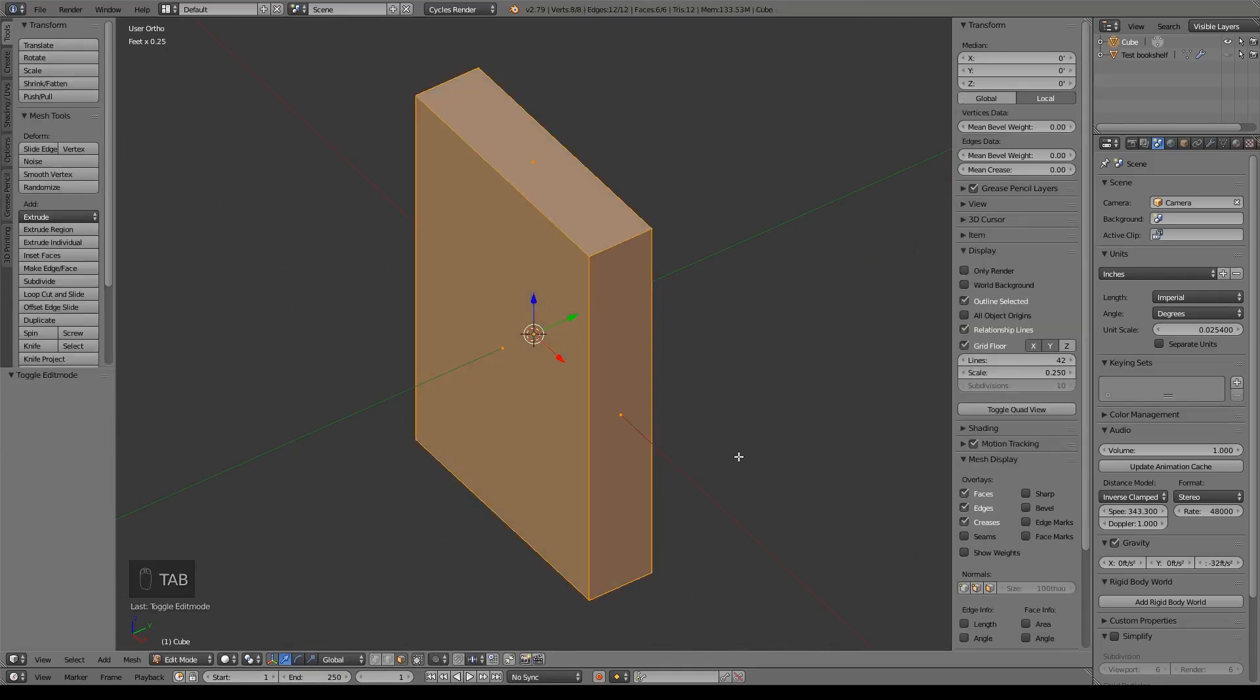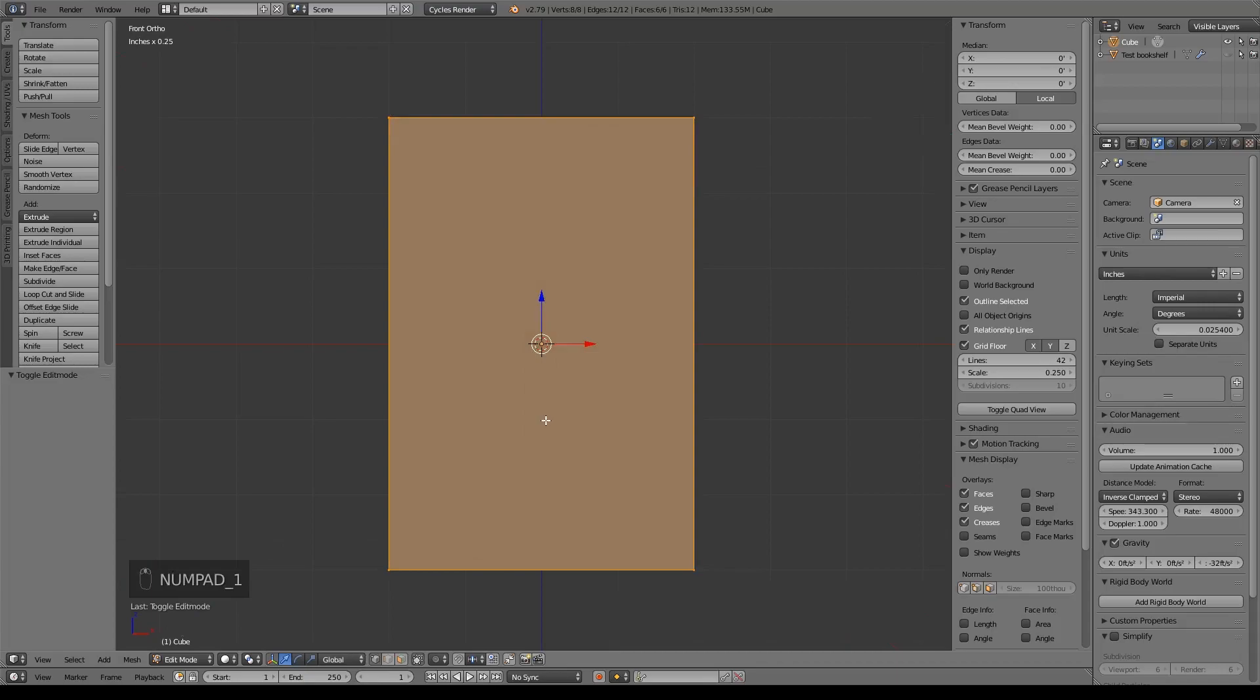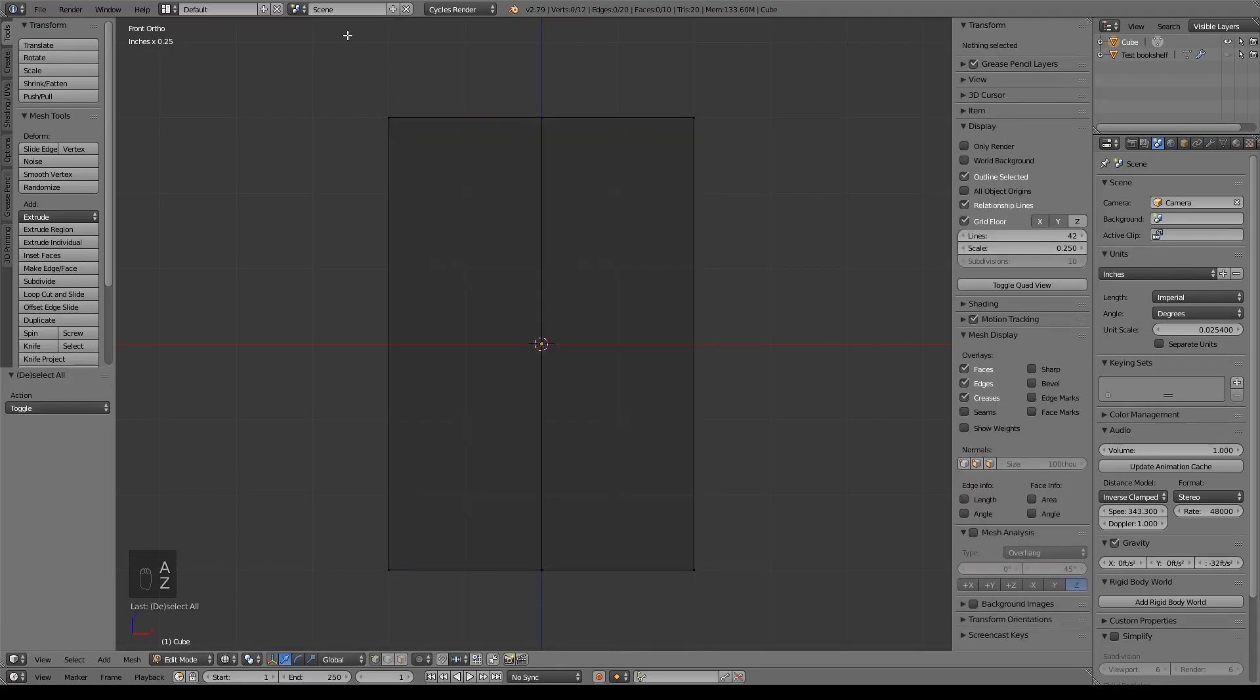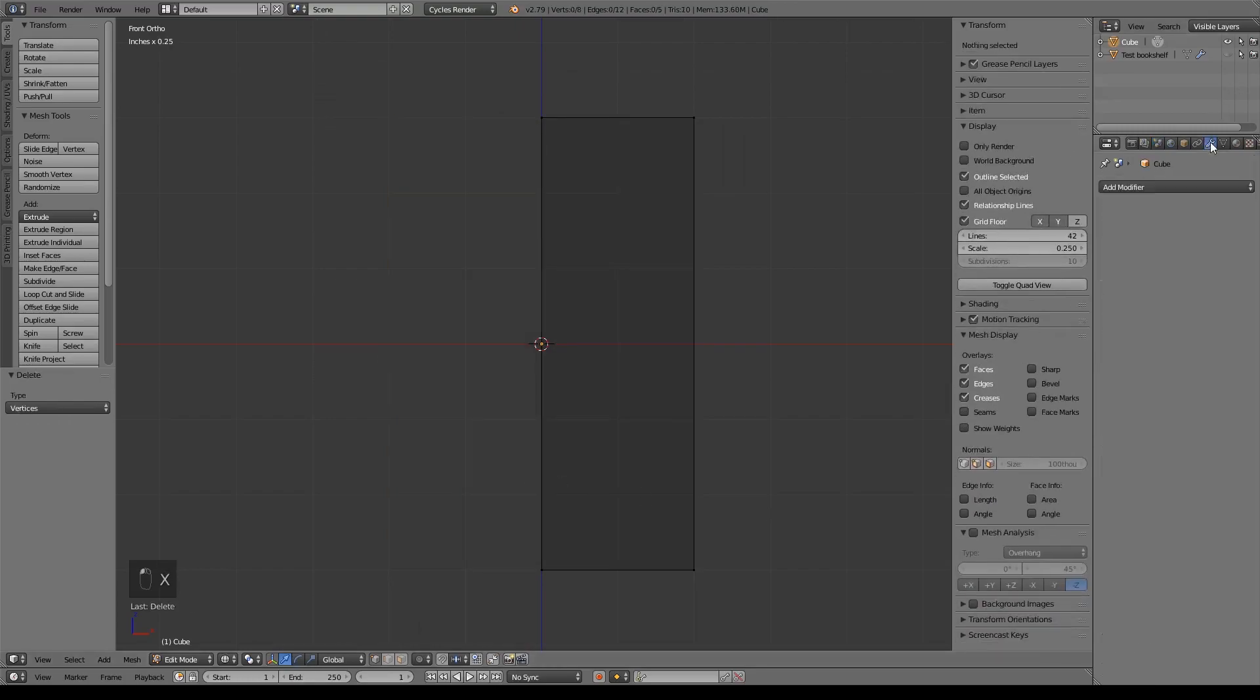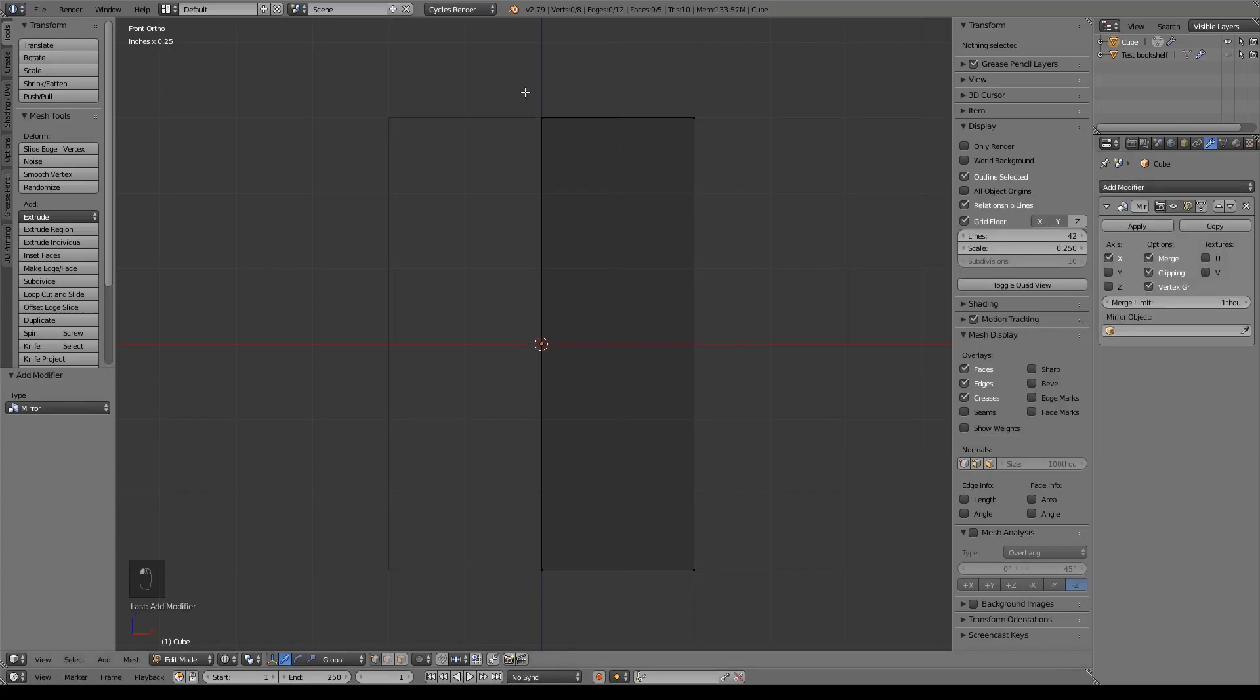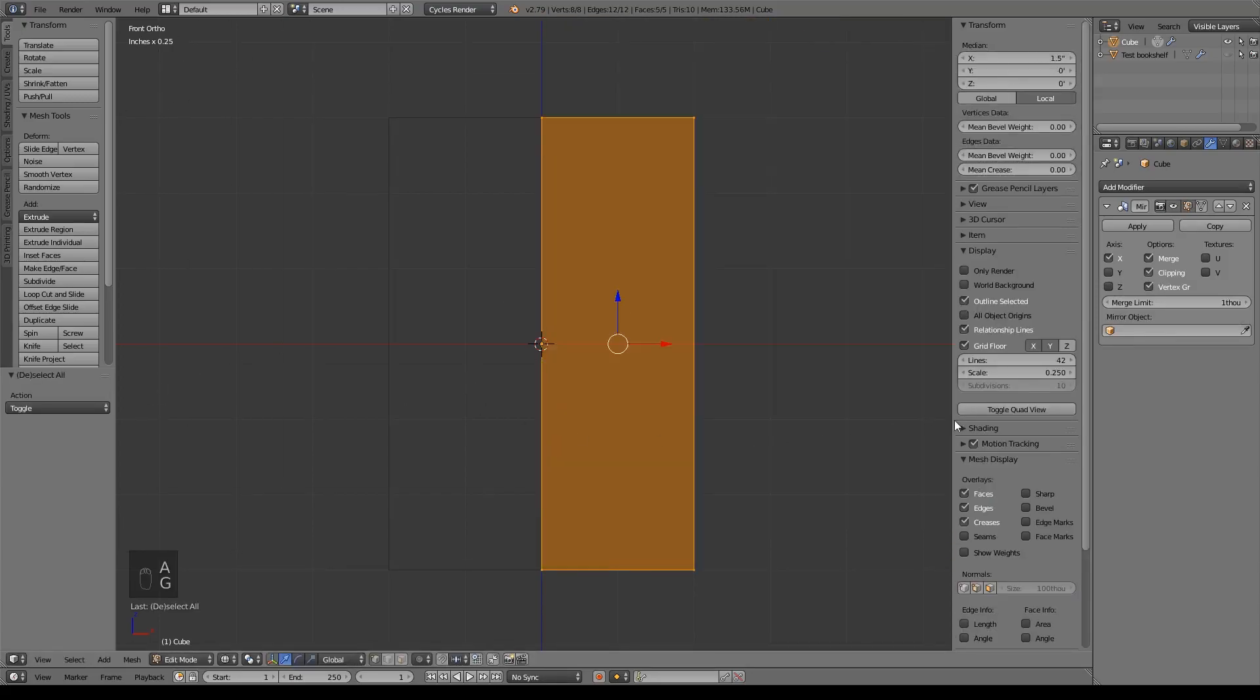So I'm going to go ahead and tab into edit mode. And I'm going to go to front view, do control R, add a loop here. Go ahead and deselect that with A, Z for wireframe view, B for border select, X to delete those vertices. Go over here to this modifier tab, add modifier, mirror, and we'll go ahead and check clipping to make sure it stays attached. And of course you can always grab it, make sure nothing comes apart.